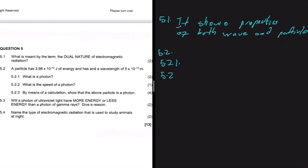Let's move to 5.2.2. 5.2.2 says: what is the speed of a photon? If it is a photon, then we know that it's a packet of energy in which light travels. The speed of light is c equals 3 times 10 to the power 8 meters per second. Nothing travels faster than light.